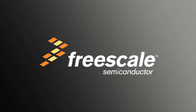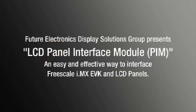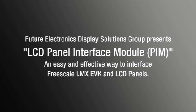Freescale Semiconductors Incorporated is a global leader in the design and manufacture of embedded semiconductors. Now we want to show you a demo of the IMX Evaluation Kit driving different LCDs using Future Electronics panel interface module.